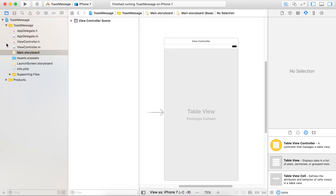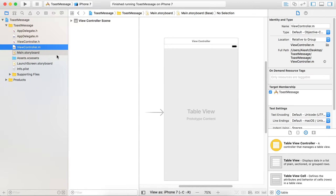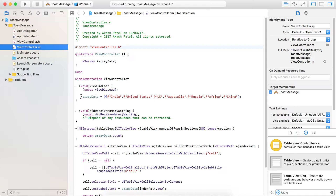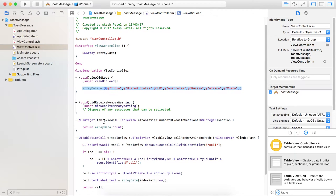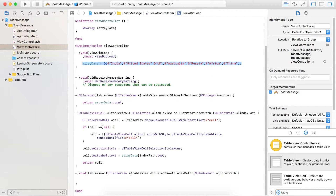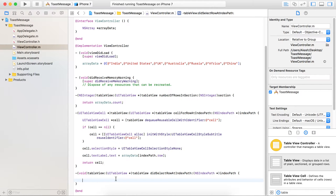I will show my code. First of all, I have taken one array which contains all the country names. Here are the implemented table view methods: number of rows and cell for row at index path. And here is one delegate method, did select row at index path.